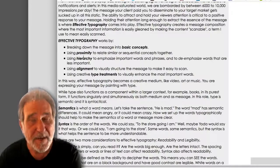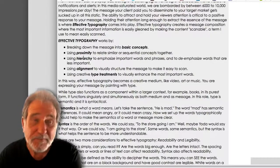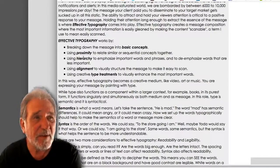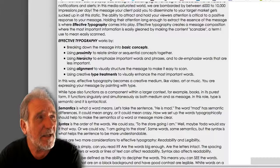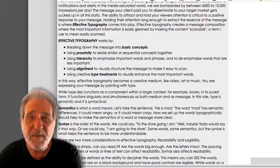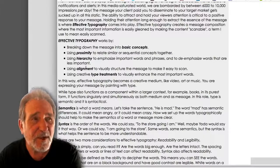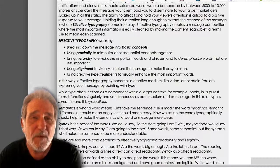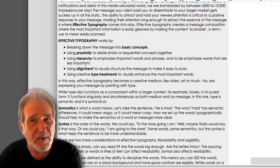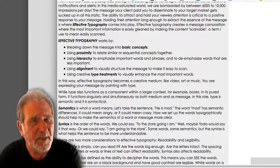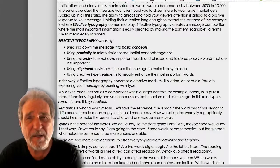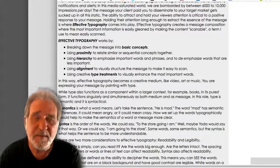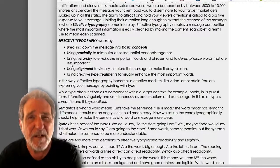If something is important, we emphasize it. If it's not so important, we deemphasize it. We will use alignment to visually structure the message to make it easier to scan. When we first work with the sequence, we won't really be thinking too much about alignment — we're looking more at placement and type treatment and so on.